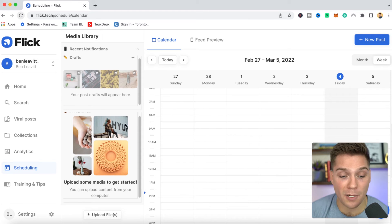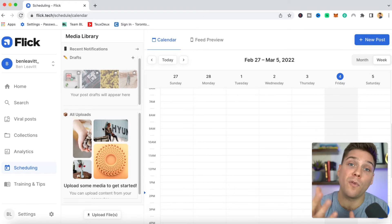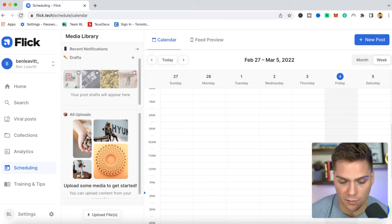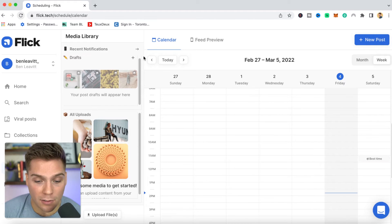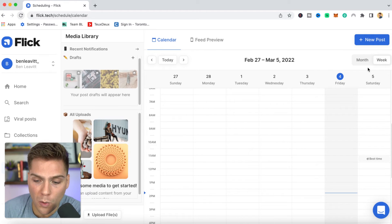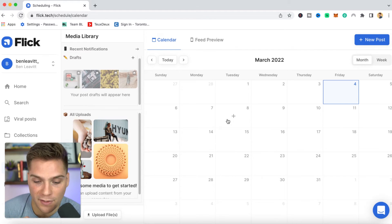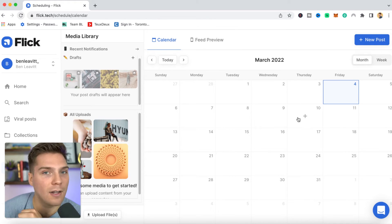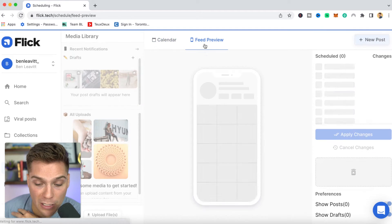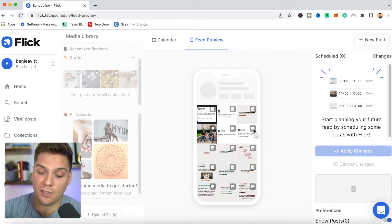Below that, you'll see your media library. Here you can upload a bunch of content, whether that be photos or videos, and we'll actually store them for you right on Flick for easy access and scheduling all within Flick. And here to the right, you'll see your calendar view, which will show up in either a week view or a month view. Here you would see your scheduled content so you can see everything at a glance and maintain your posting schedule. You can also see your feed preview within here as well.